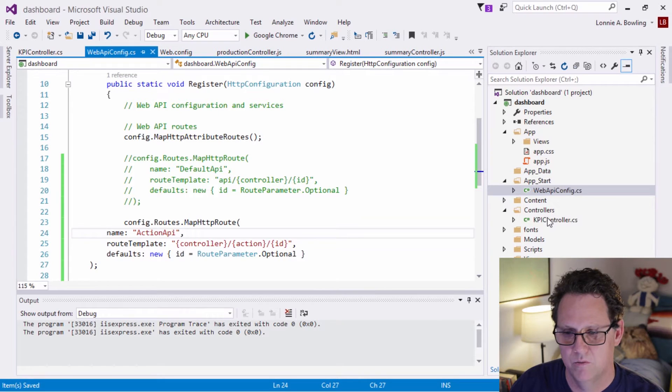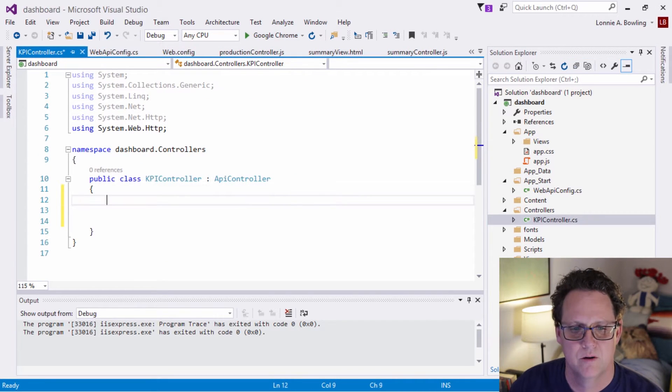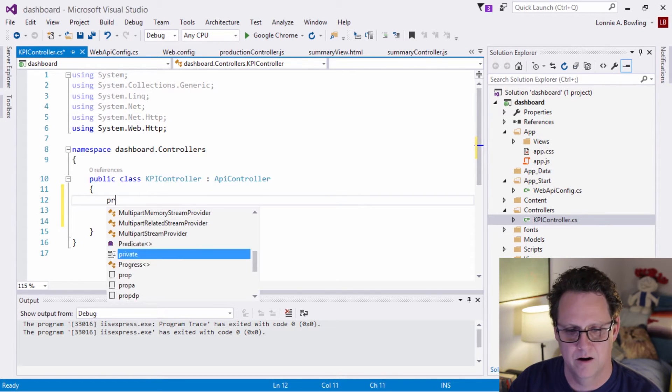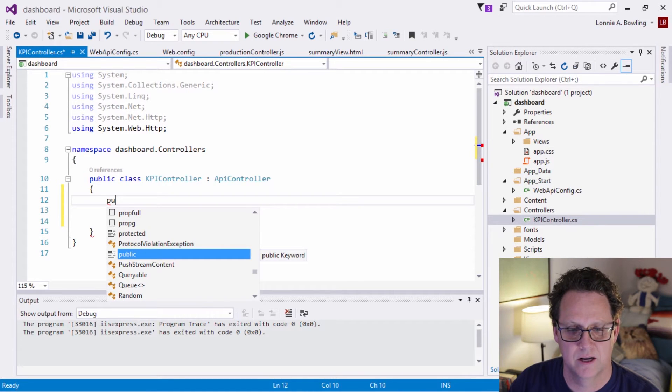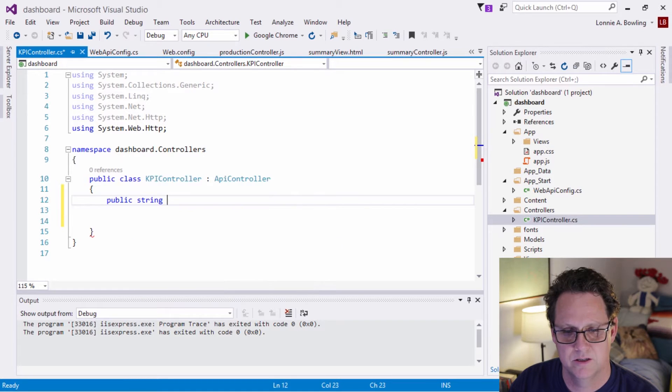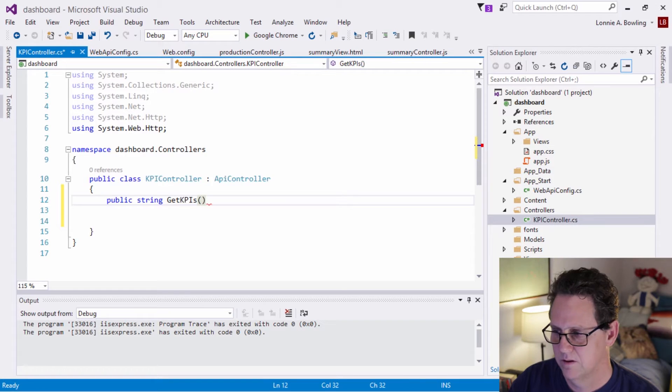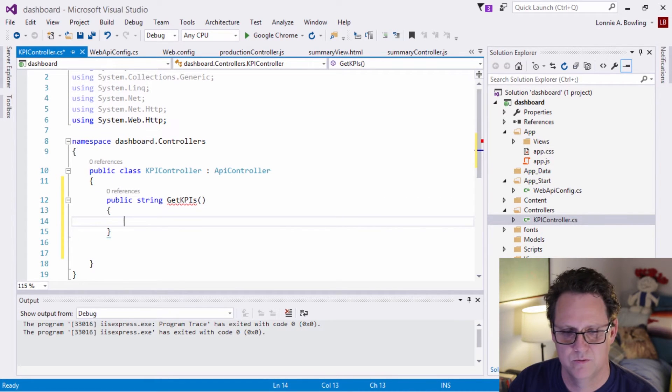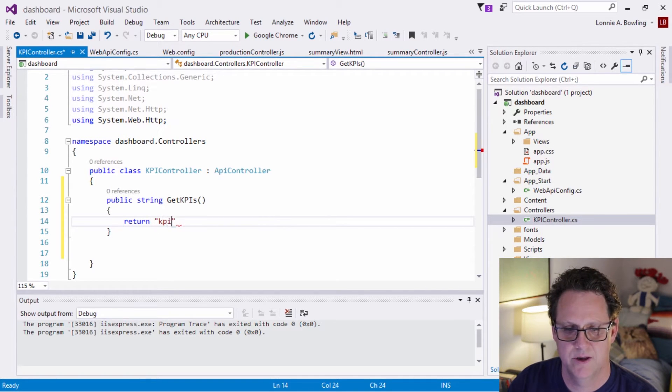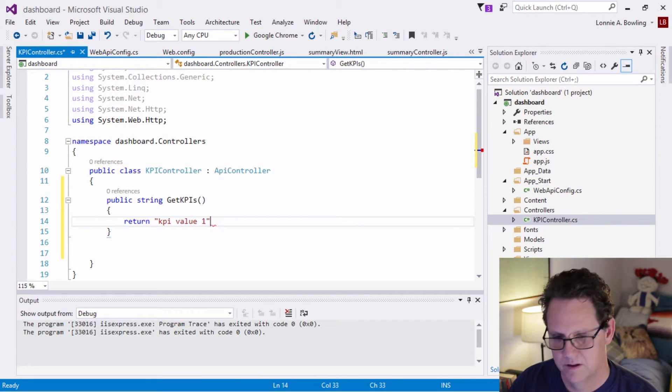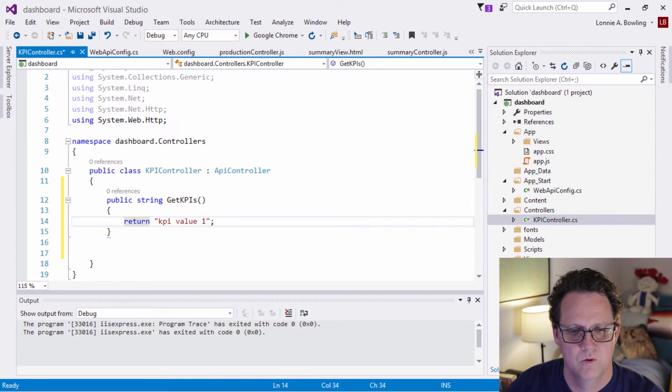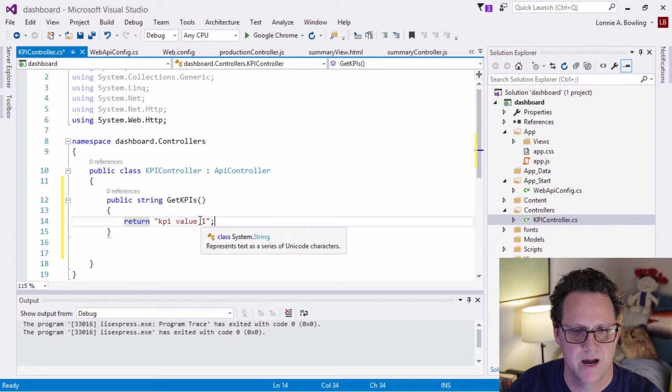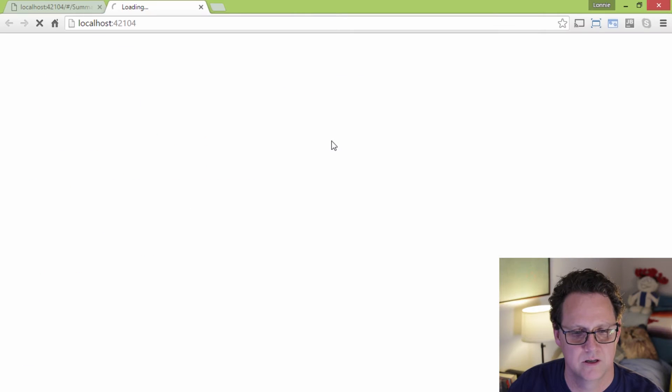And we'll just leave it this way for now. And then we'll come over to our controller. And so what I want to do is I want to mock up just a method here that we can test to make sure our controller is working correctly. So I'm going to call this get KPIs, and we'll just return a KPI value. Just return something. And when we make this call with the controller, we should see this come back as a method. And I'm going to go ahead and put a breakpoint in here and we'll run this and see if this actually works for us.